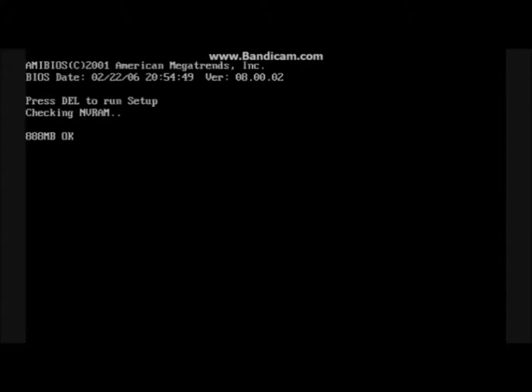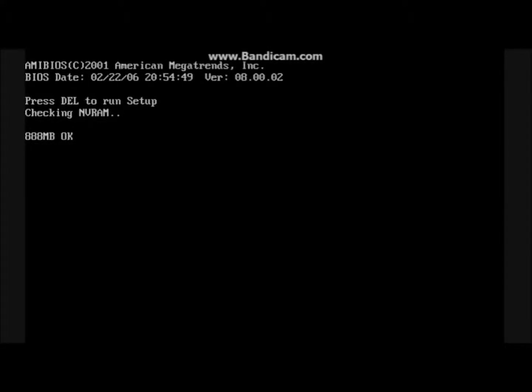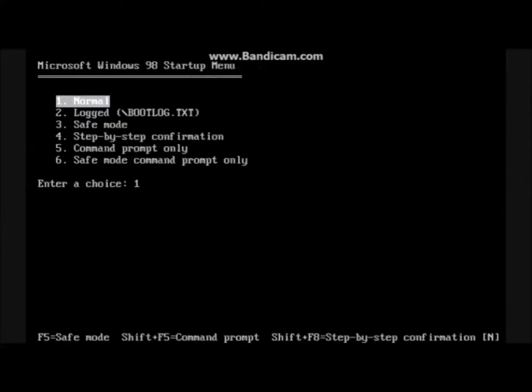Keep pressing F8 until you see the Startup Menu. Go to 5, Command Prompt Only, and press Enter.